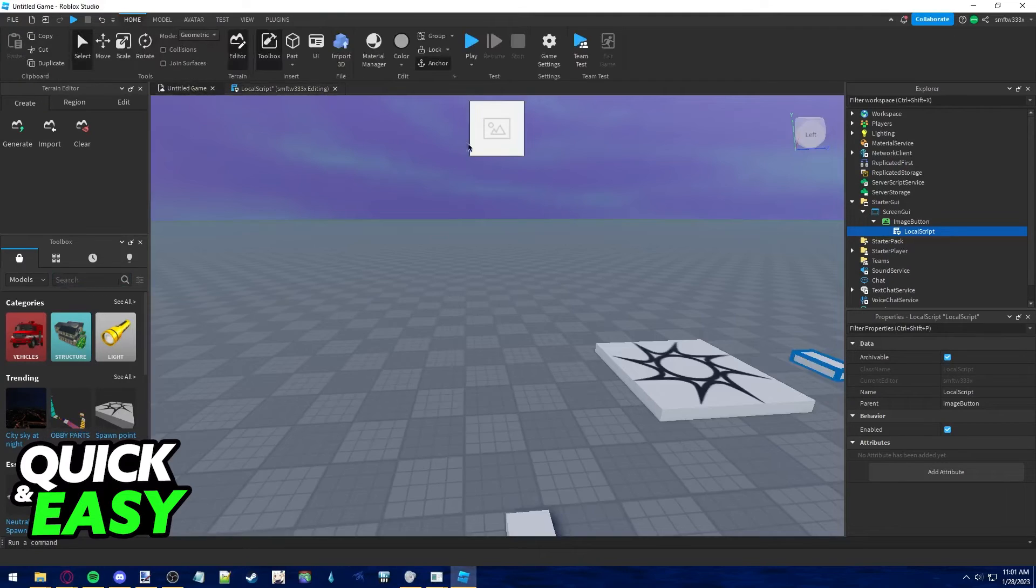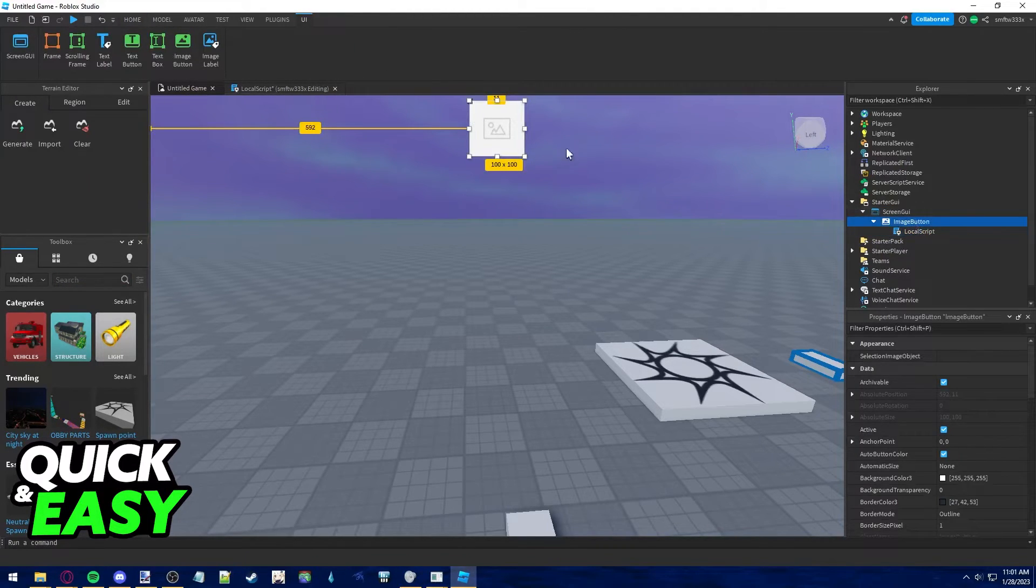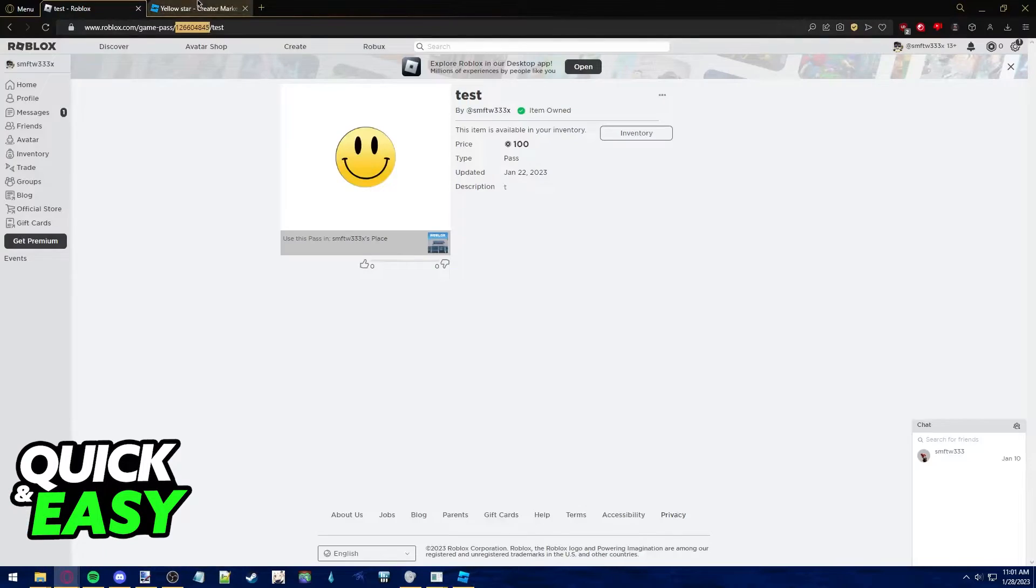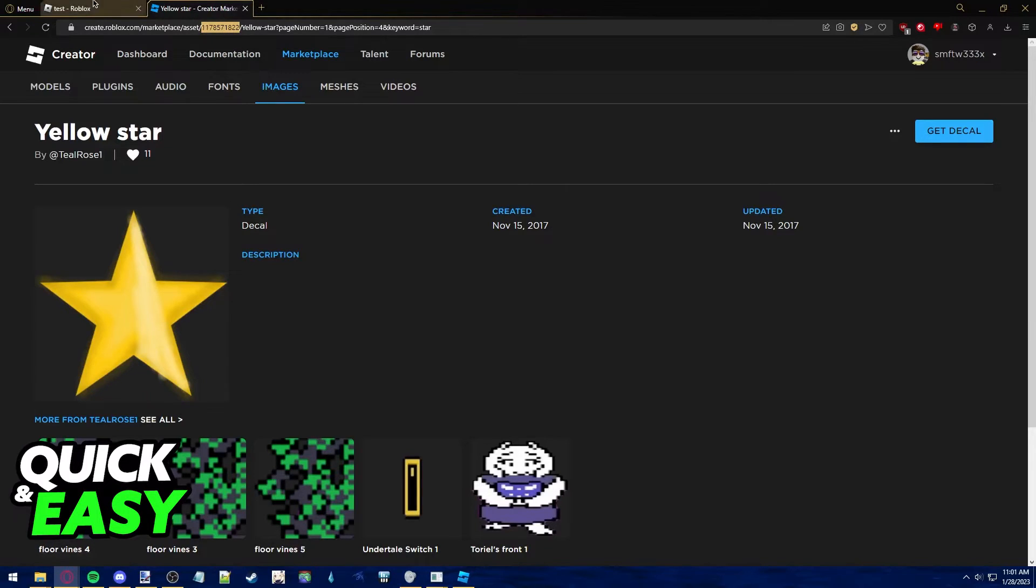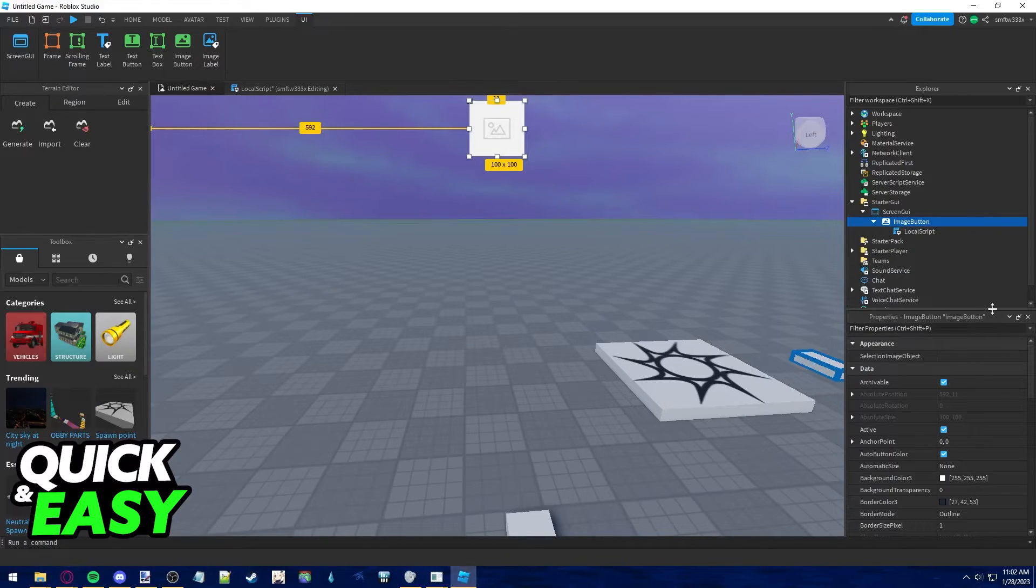And now, all you have to do is add an image to this button where people can click to buy your item. So go to the Roblox Creator Dashboard and find an image you want to use, and do the same thing, copy the numbers on the URL.